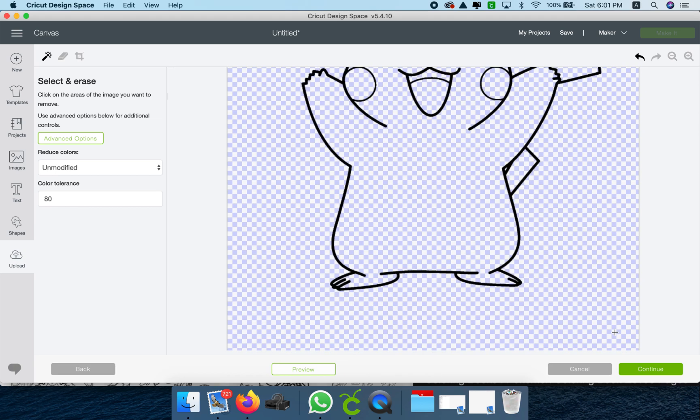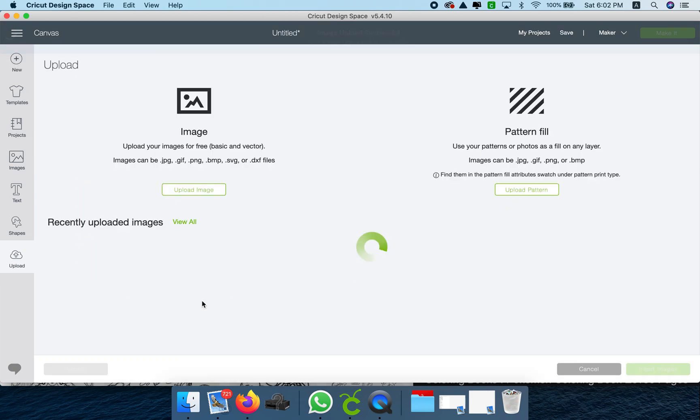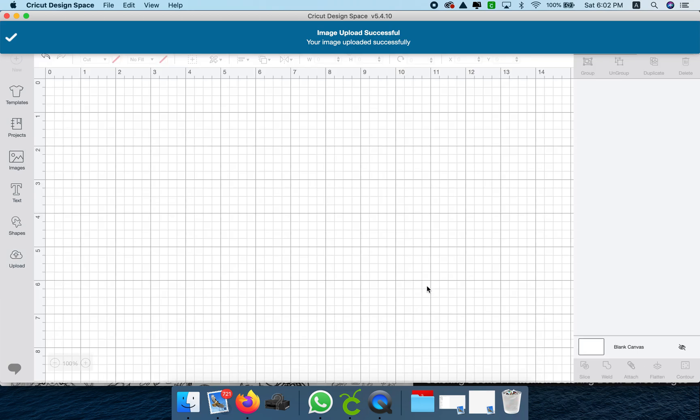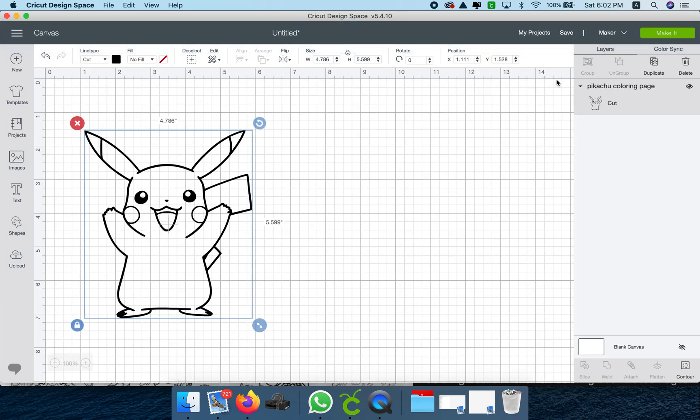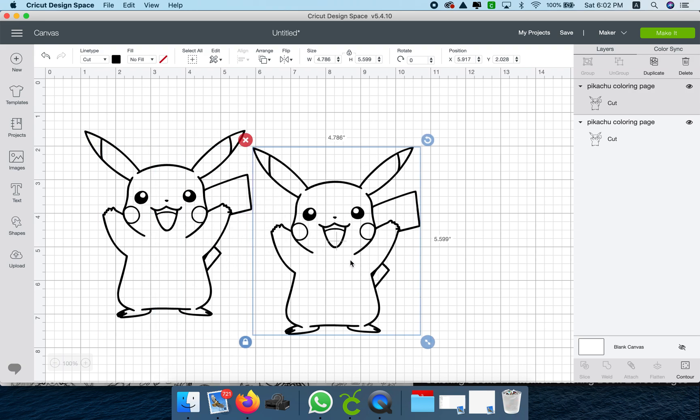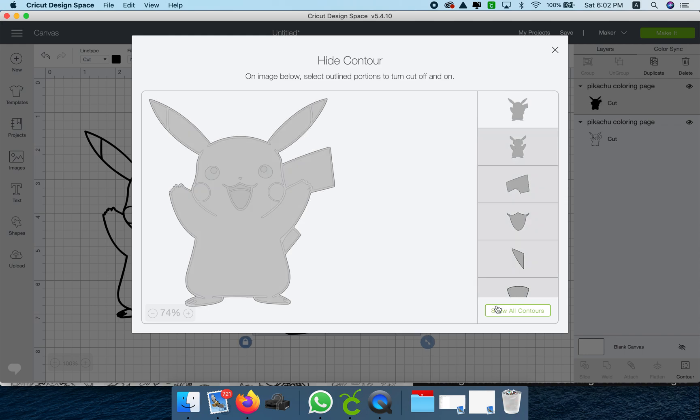All right, so there it is. I'm going to save it as a cut image. Now we're going to use contour. We're going to duplicate and use contour to create all the colors. Let's go ahead and duplicate.